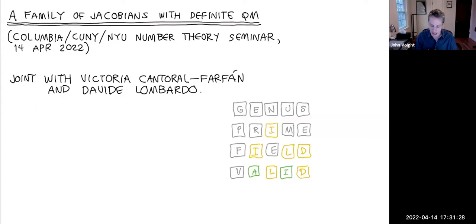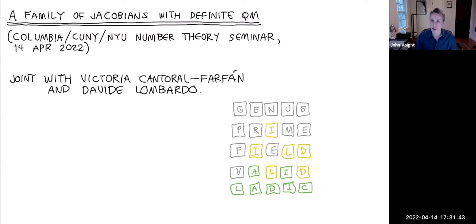In case you haven't played math Wordle before, the theme of today's talk is ℓ-adic, and what we'd like to do is to understand explicitly ℓ-adic monodromy groups.